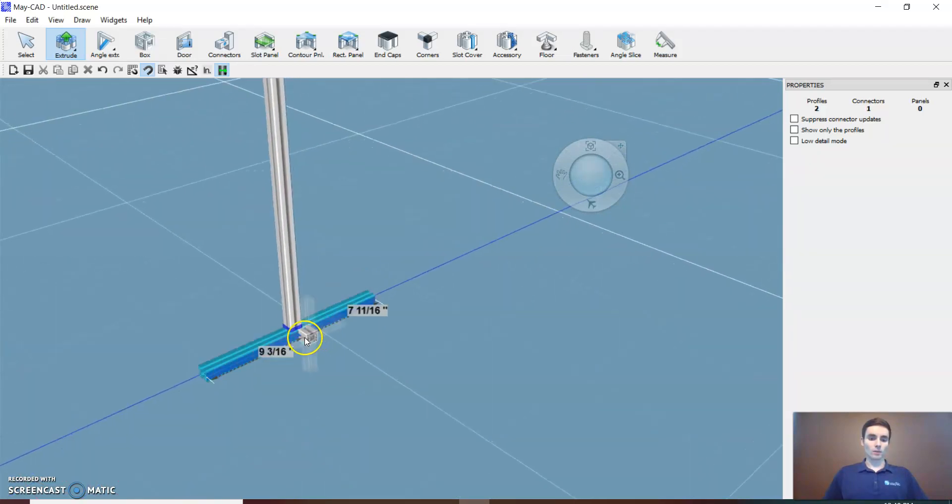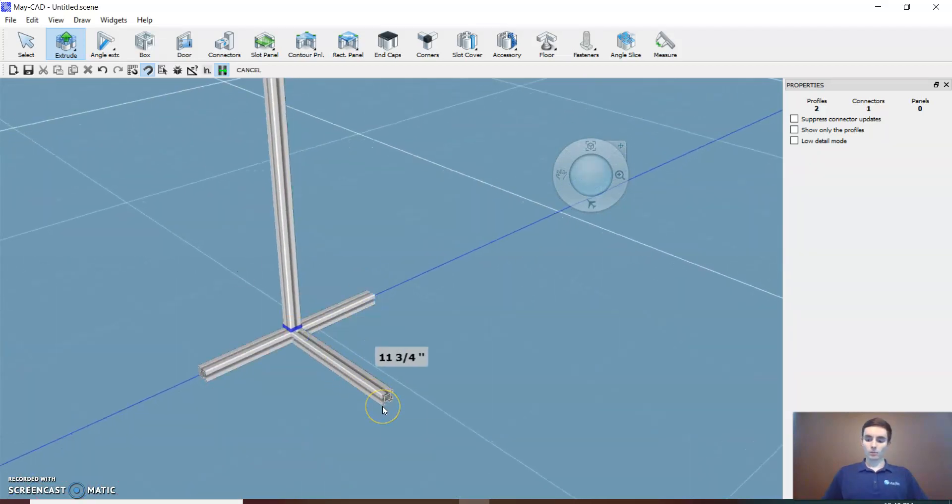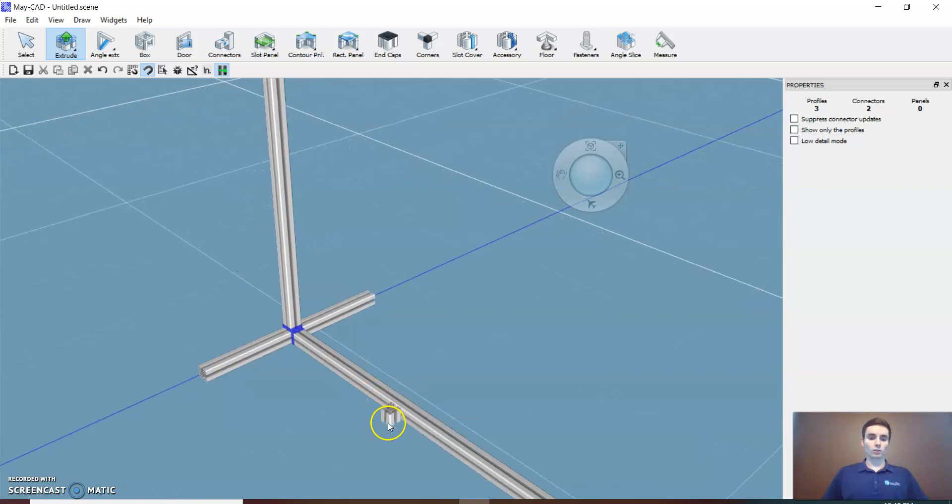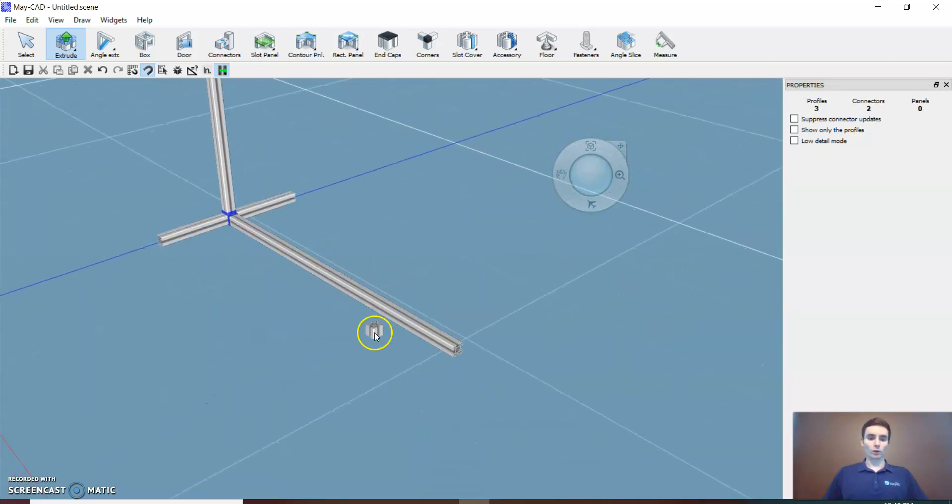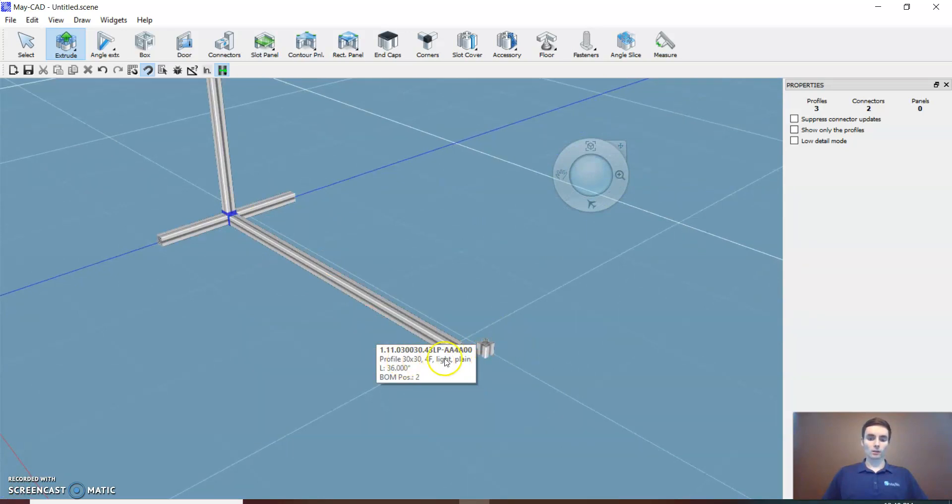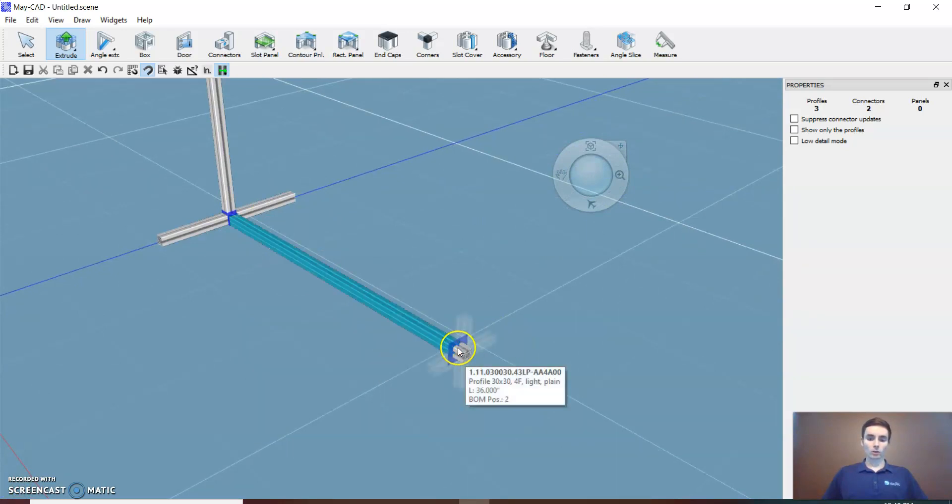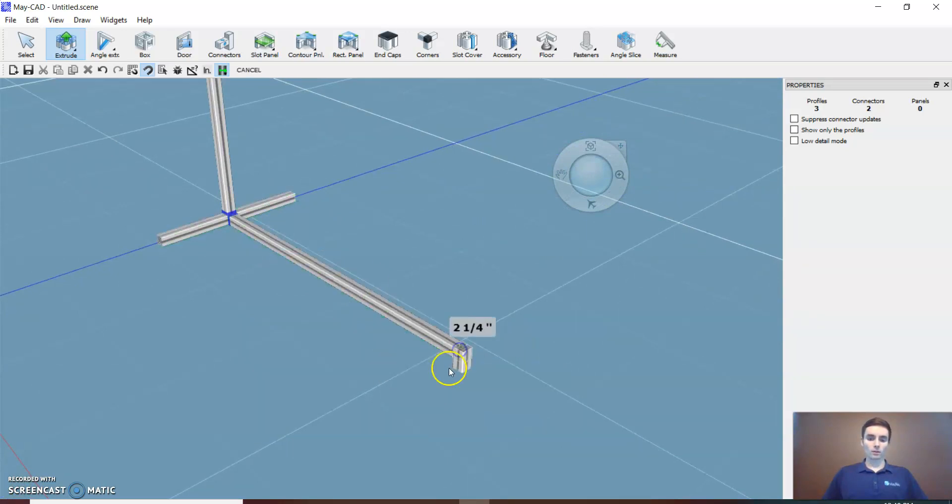Once you start dragging, let off the mouse and type in the dimension—that's how you get the dimension you want. Then on this side it will snap to the right length.